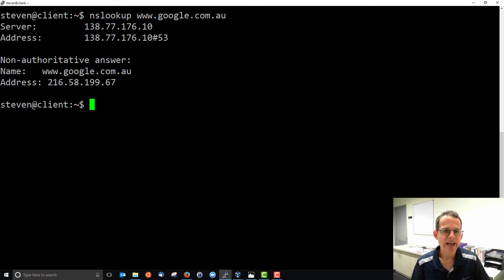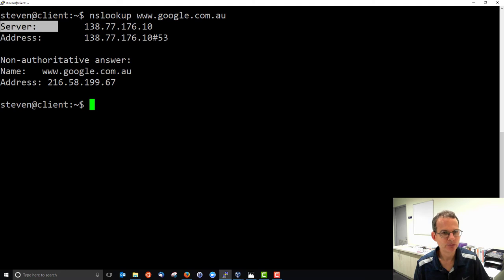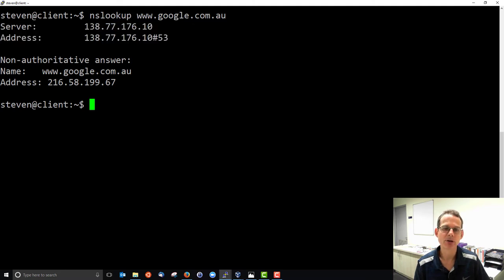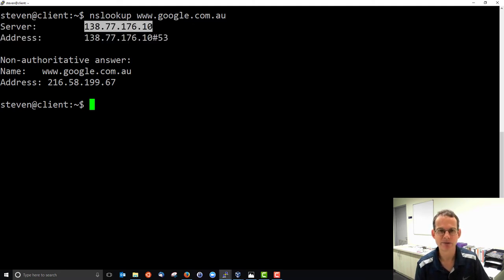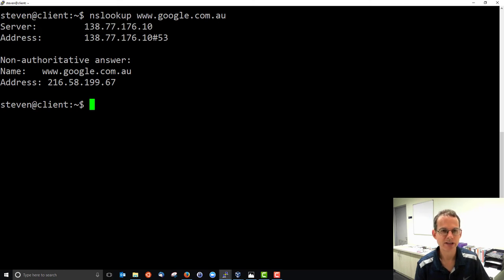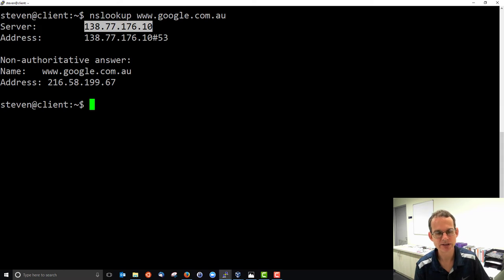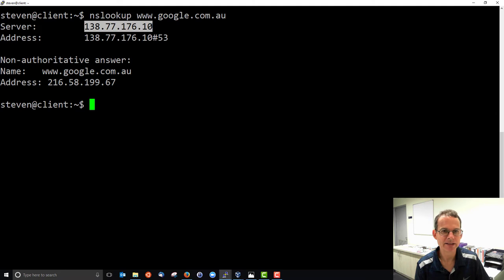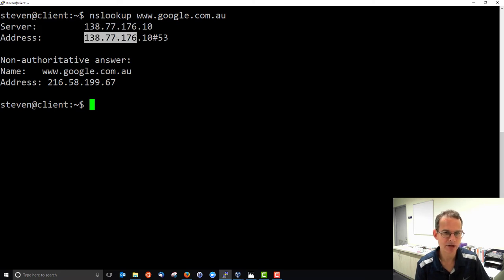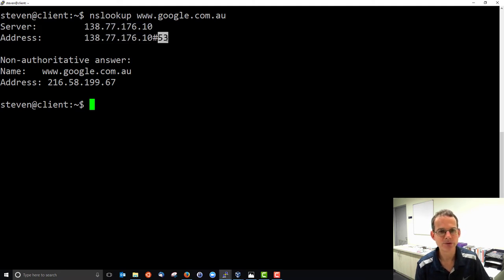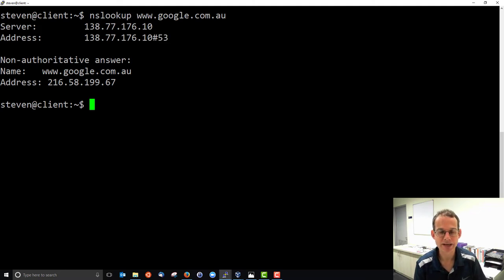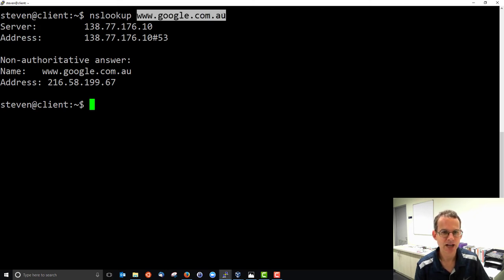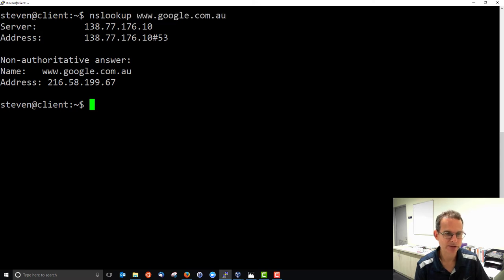Just looking at the output of NSLOOKUP, the first two lines are not telling us the result, but telling us the server that we got the answer from. So basically we asked this particular server, 138.77.176.10, and that may be given as a domain name in some cases, and here would be the IP address and port 53, which is the port number used by DNS servers. We asked this server what is the IP address for this domain name, and the answer we got back was this 216 address.